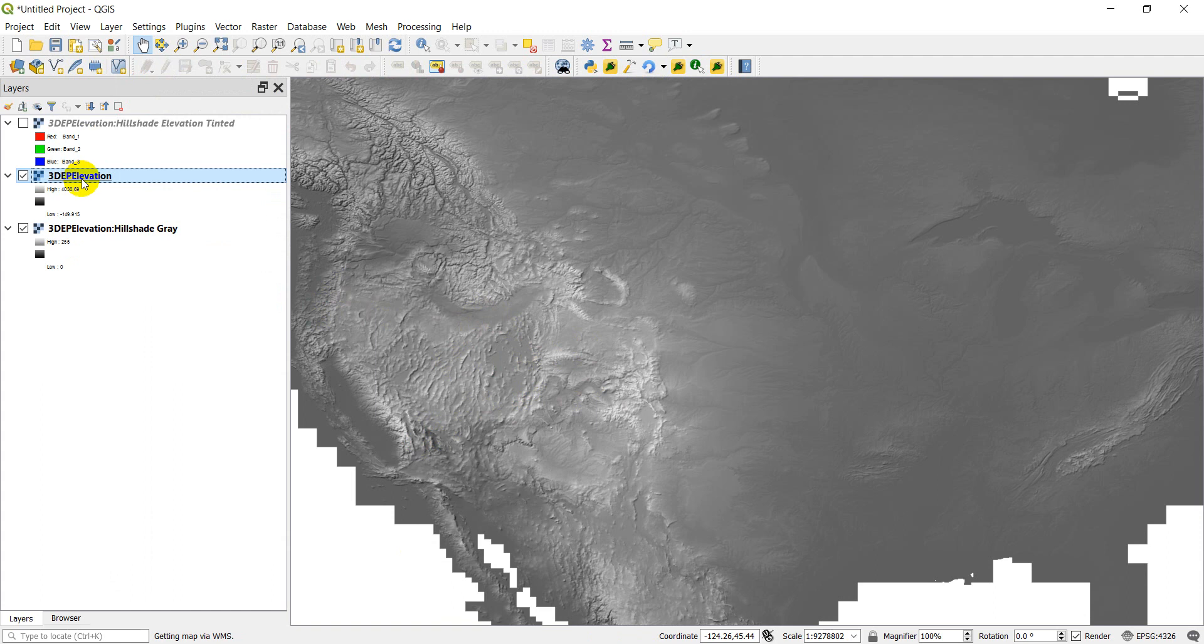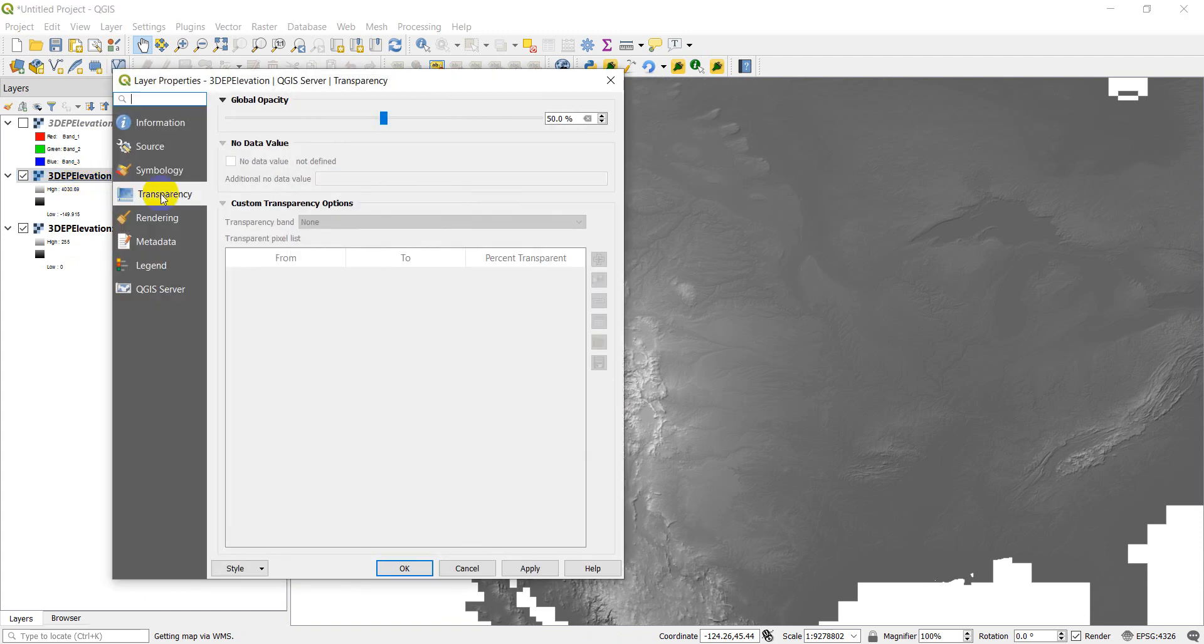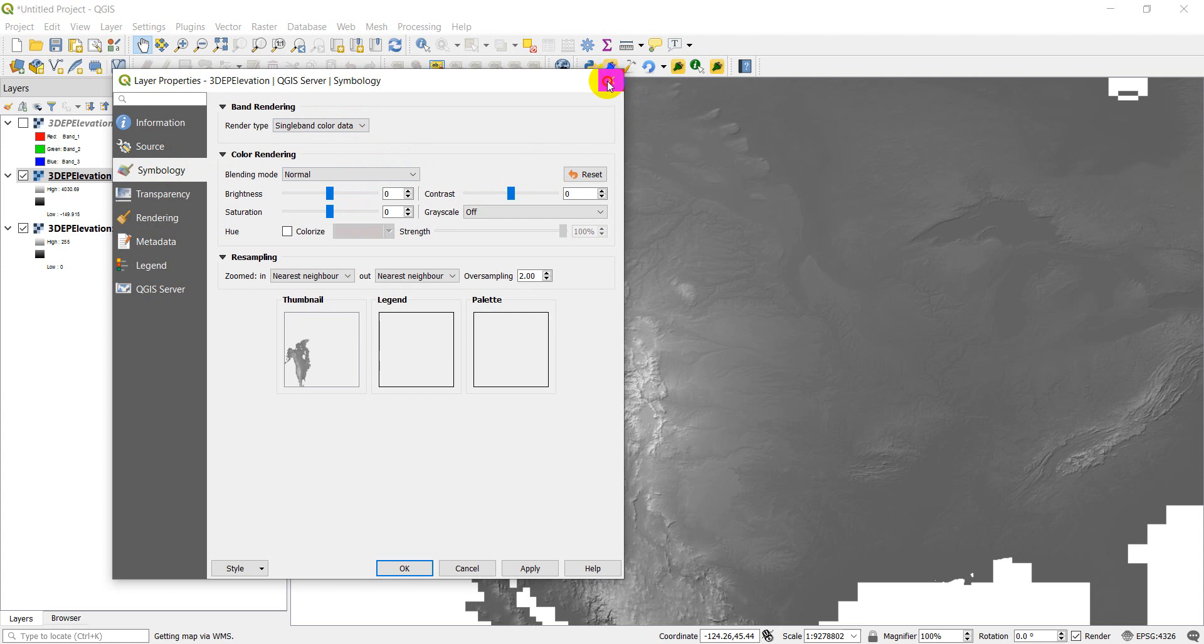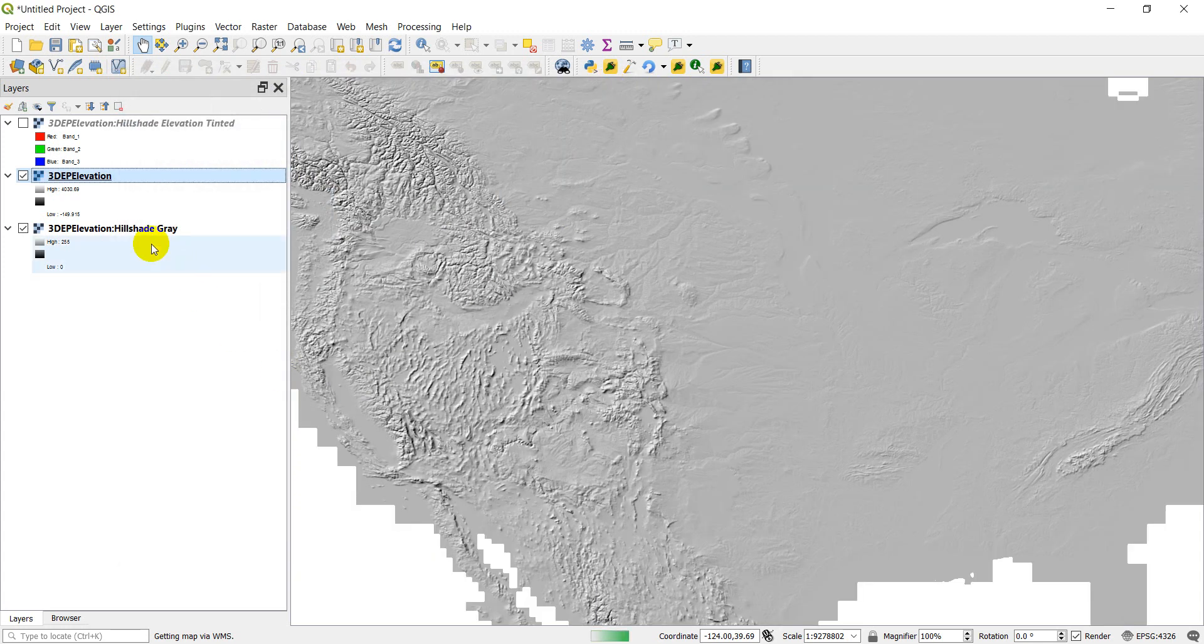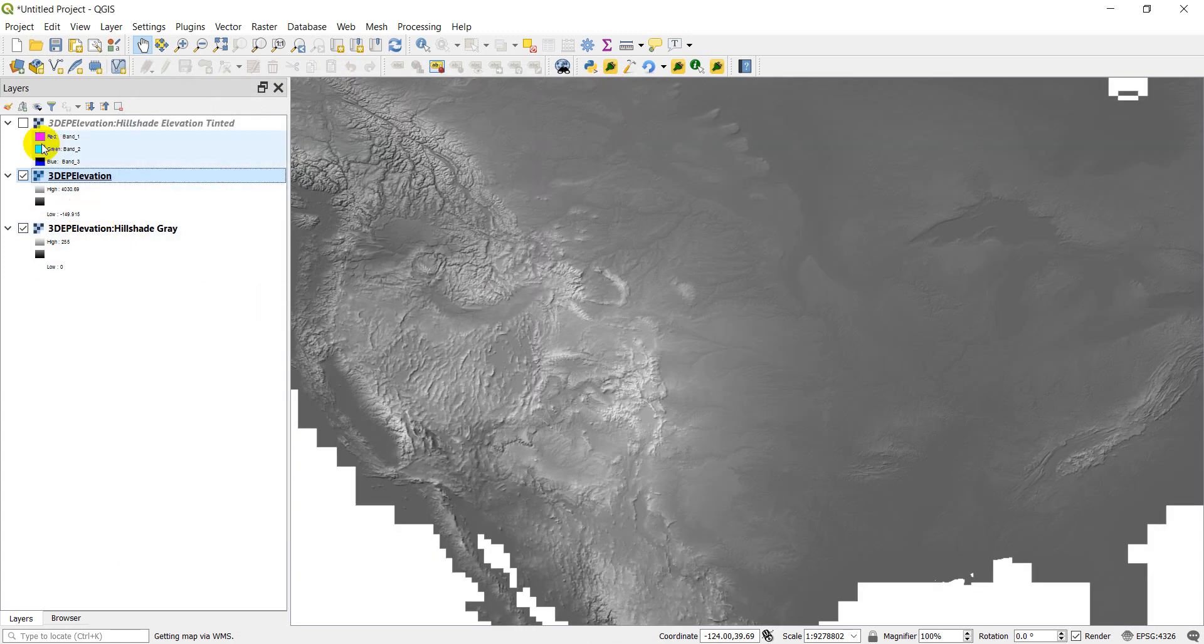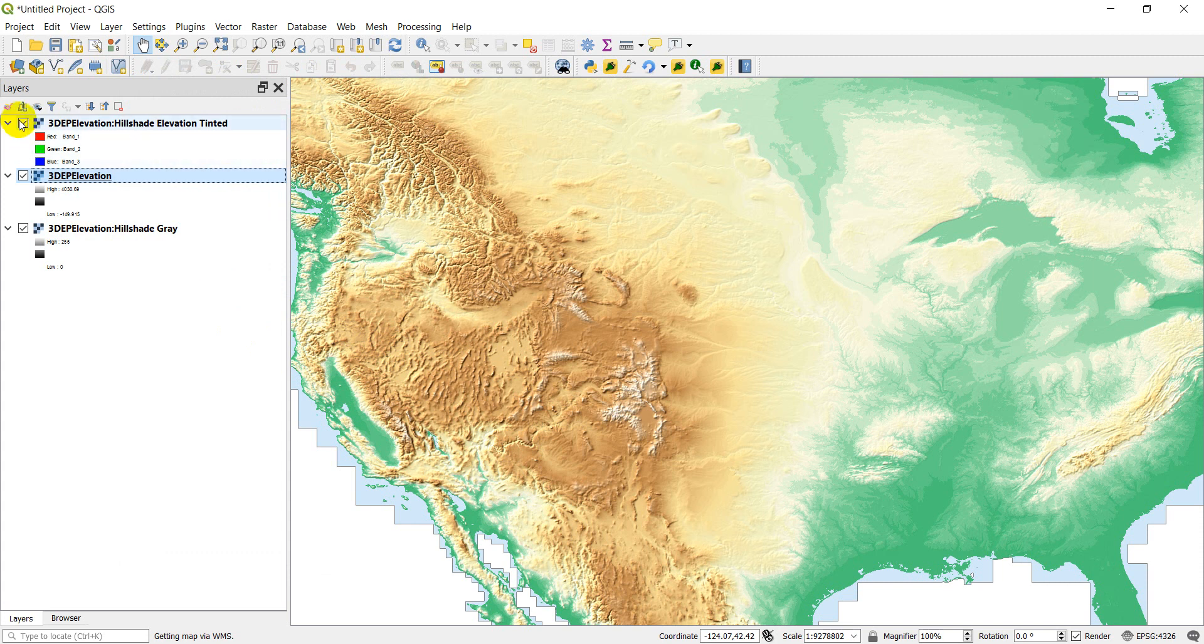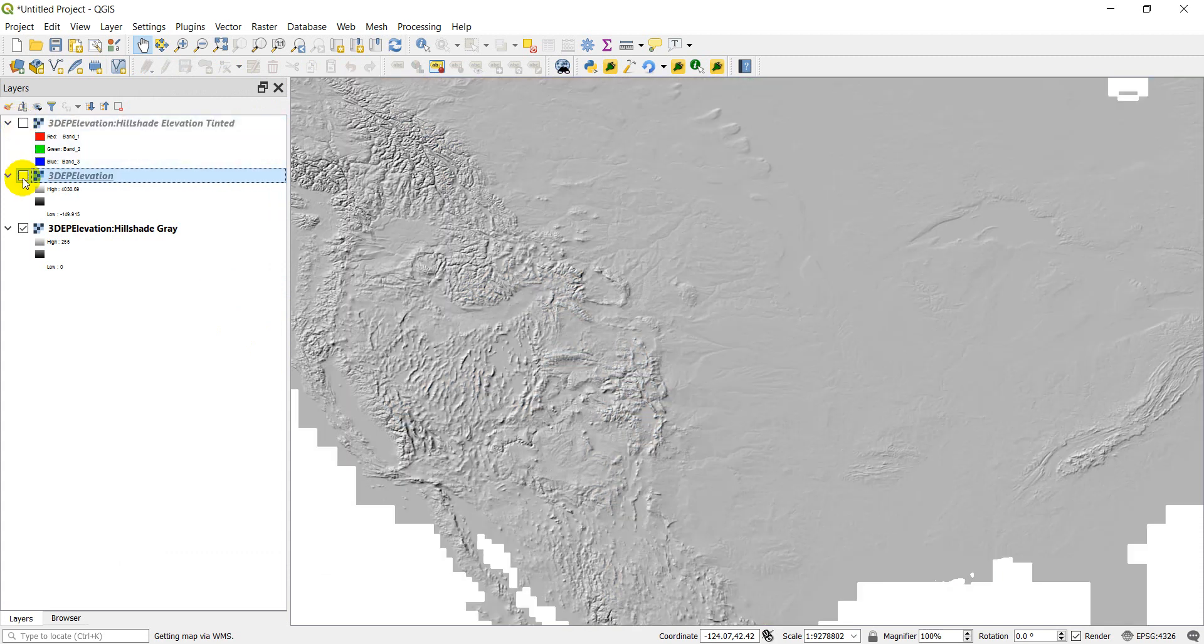Let's see if we can actually even change the symbology for this. I don't know if we'll be able to, but we can give it a try. OK, so we can't change the symbology here. But you can see that you have that hillshade. You have that tinted hillshade. And you have just that basic elevation.